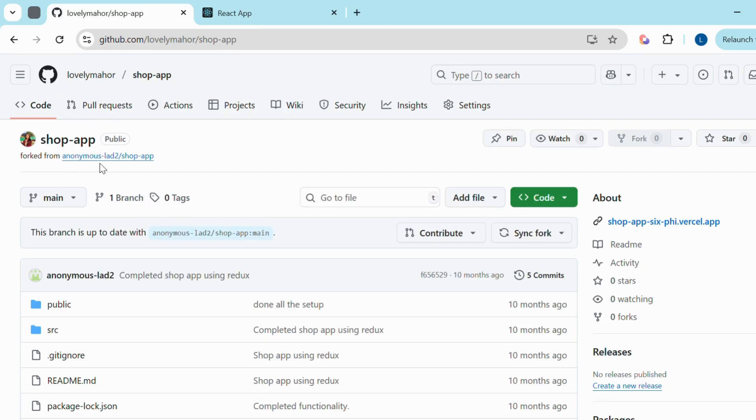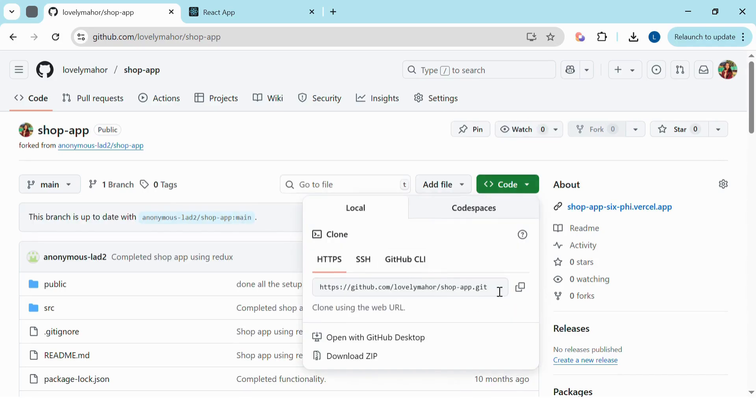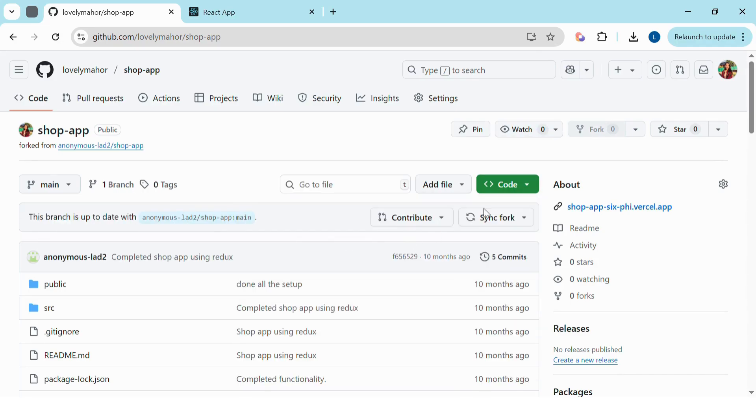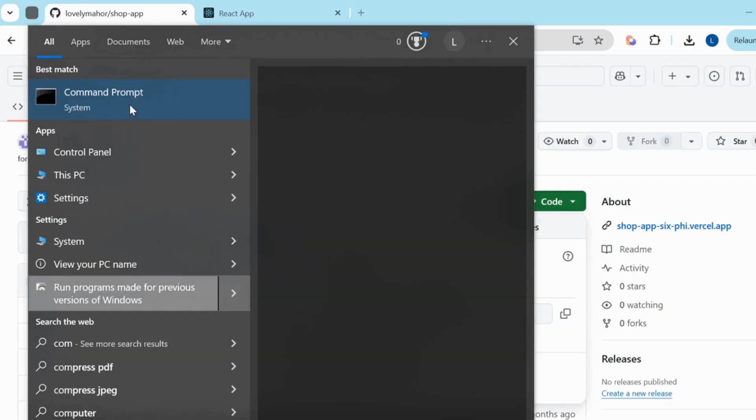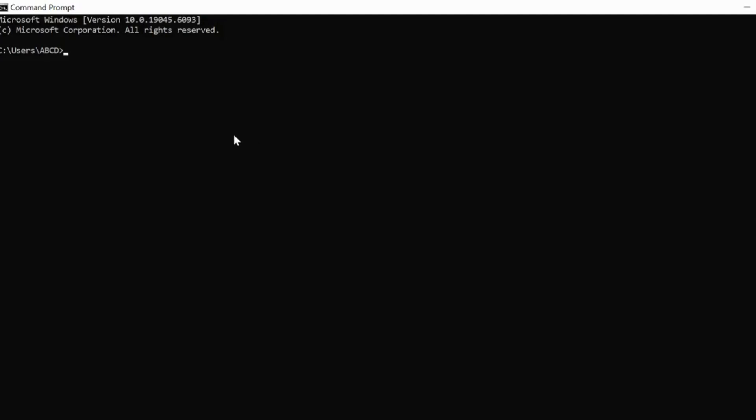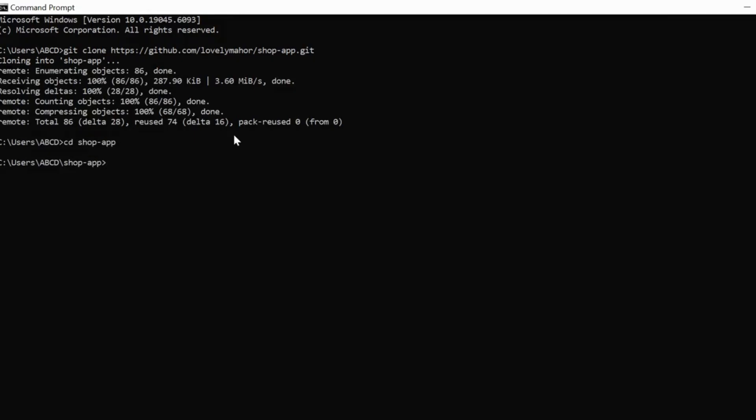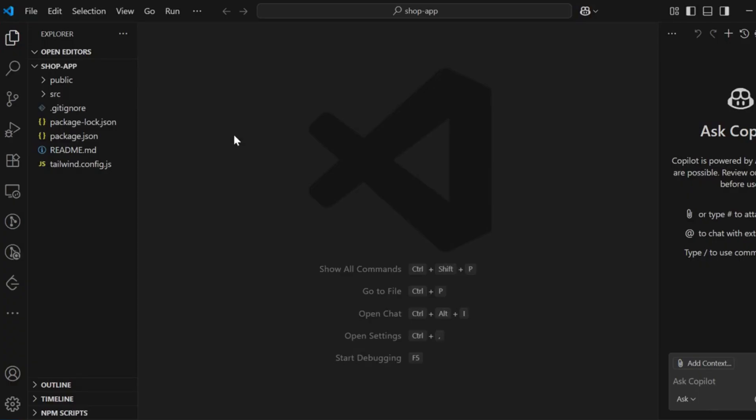Next click Code, HTTPS, and copy the URL. Now open your command prompt or terminal and type git clone, then paste the URL. This will download the project to your system. Navigate into the project folder using cd project name. Then open it in VS Code by typing code space dot. Now you're all set to start making changes.